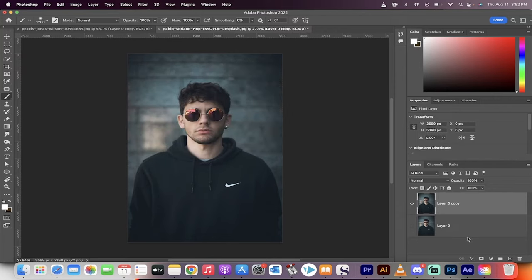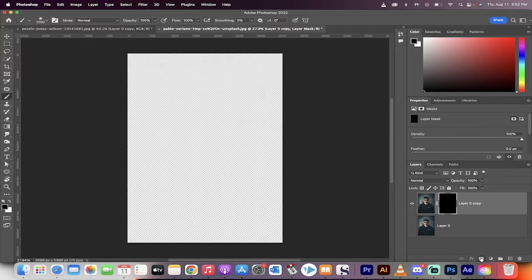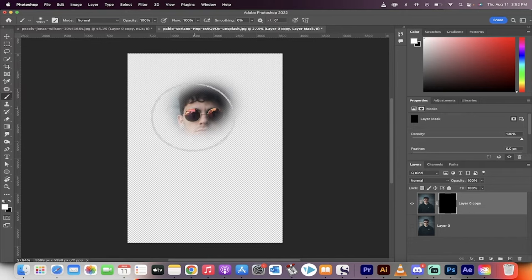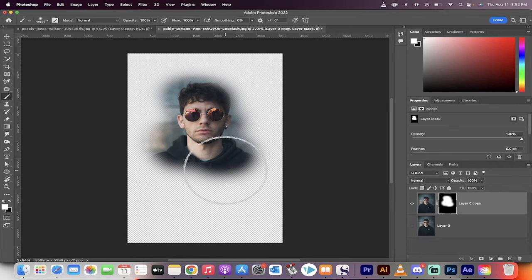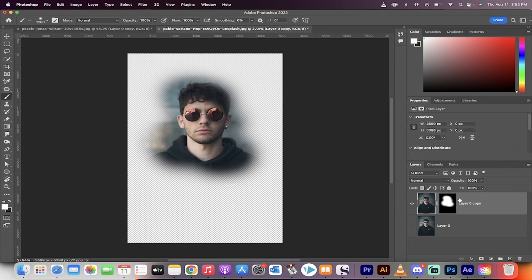So the first step is you hold down the Alt key or the Option key if you're on a Mac, and then you click on the mask button. This is the first step, and then you can now paint with white, and instead of removing, this now adds into the image, as you can see I'm doing here. You can feather the edges.